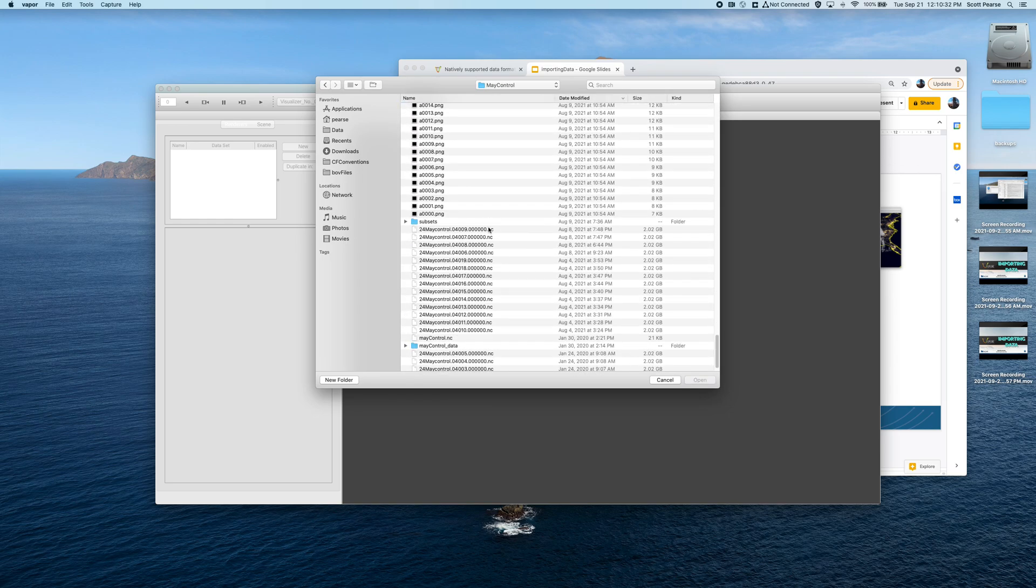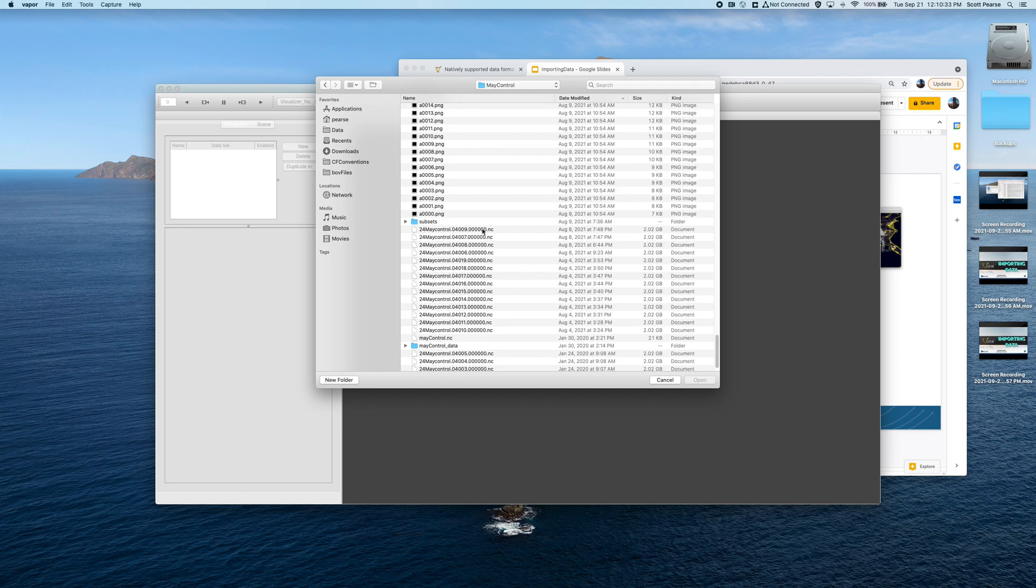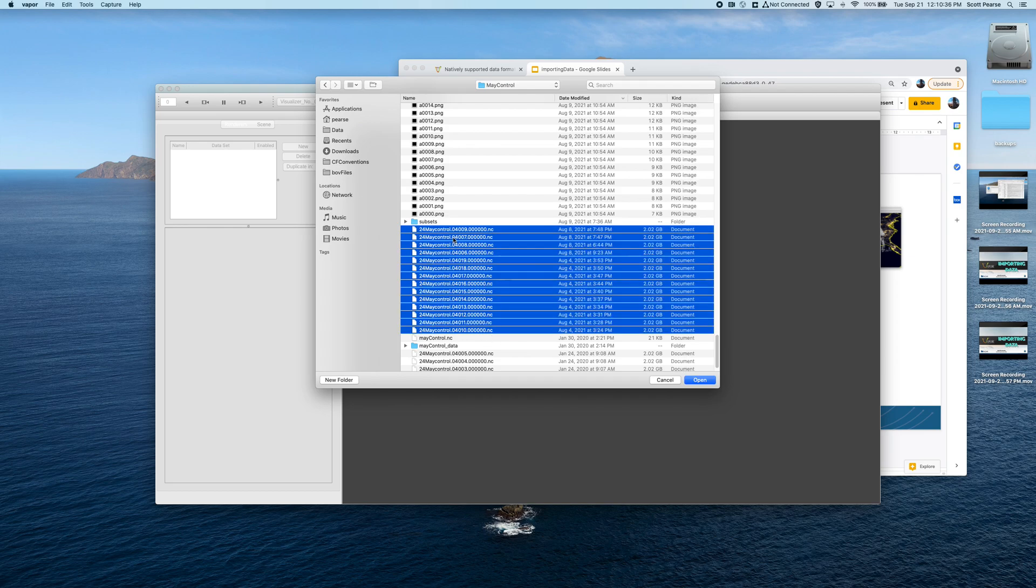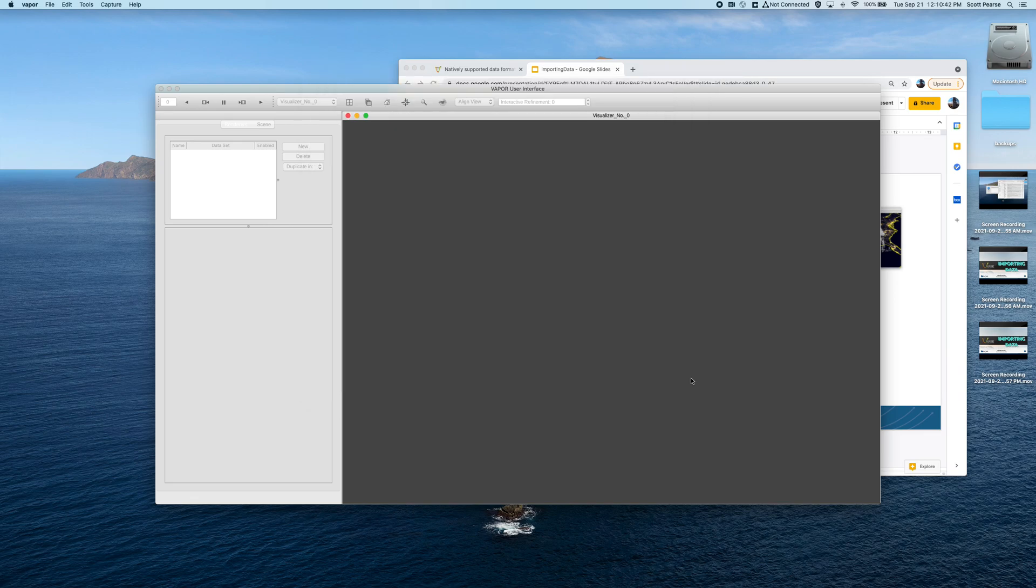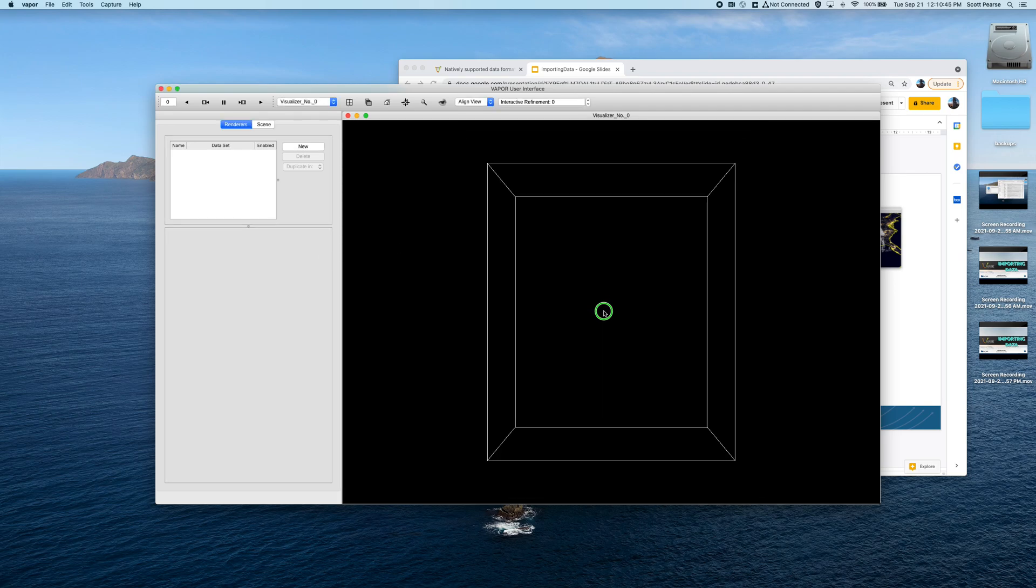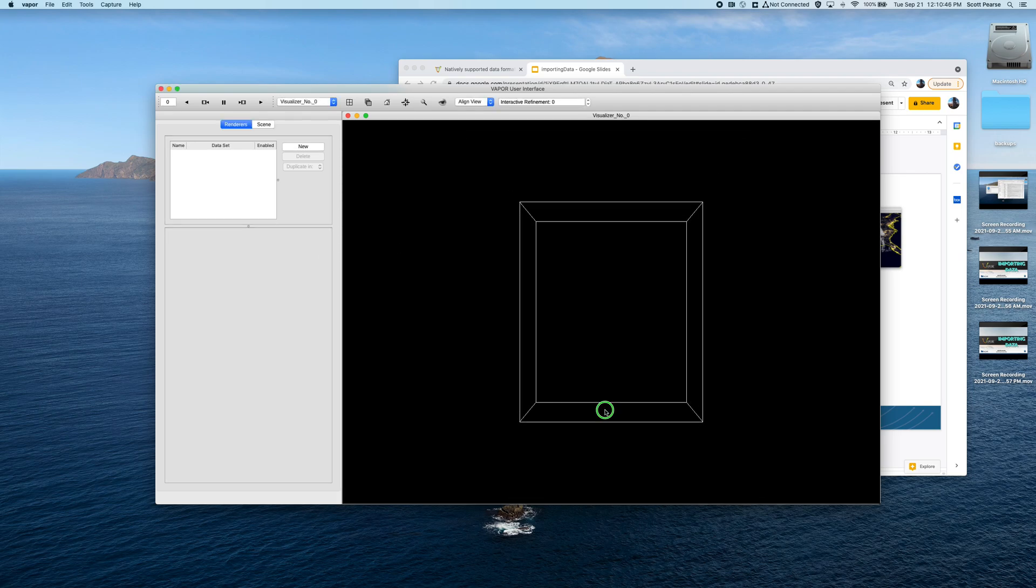So I have my files all the way down here. I'll click on all of them. Each one of my files represents a single time step. They don't have to, but mine do. I'll click on Open, and immediately we can see our data domain.